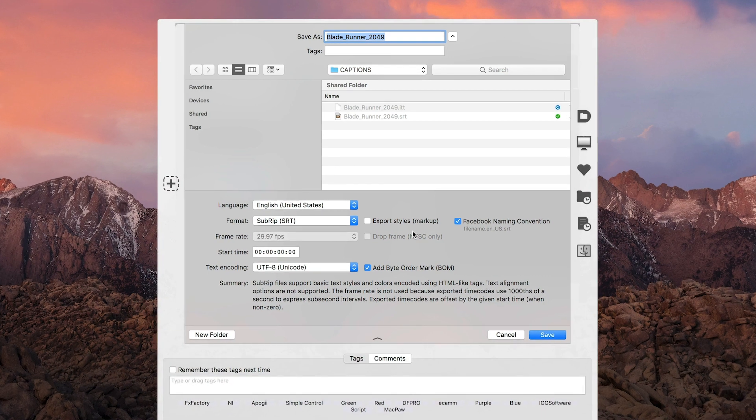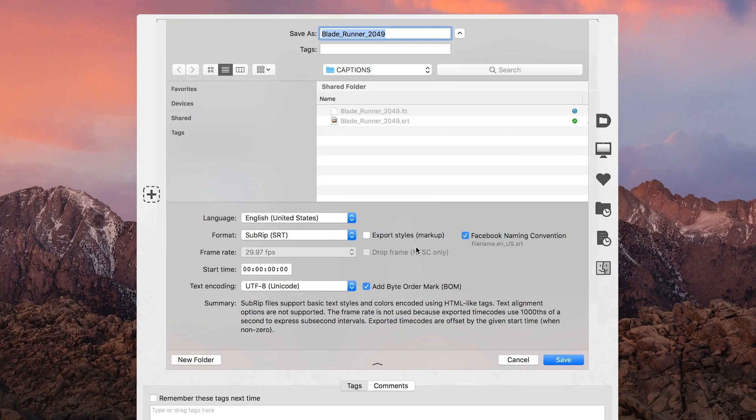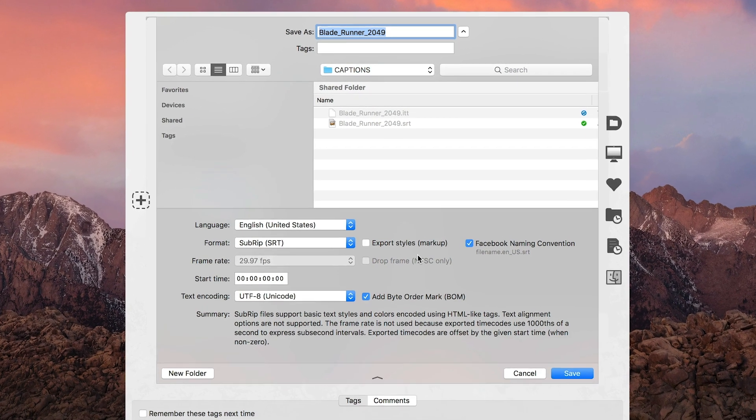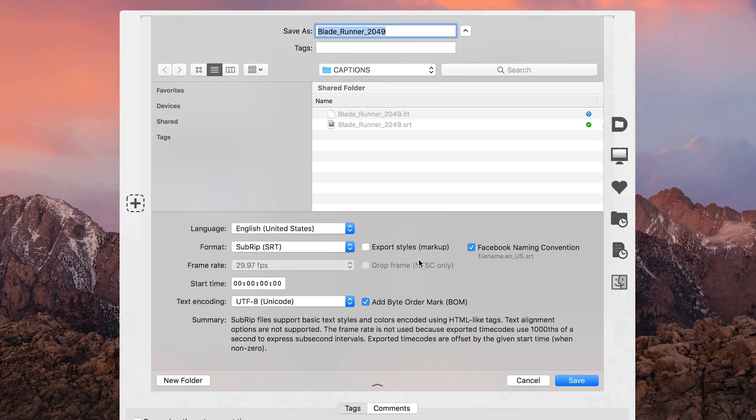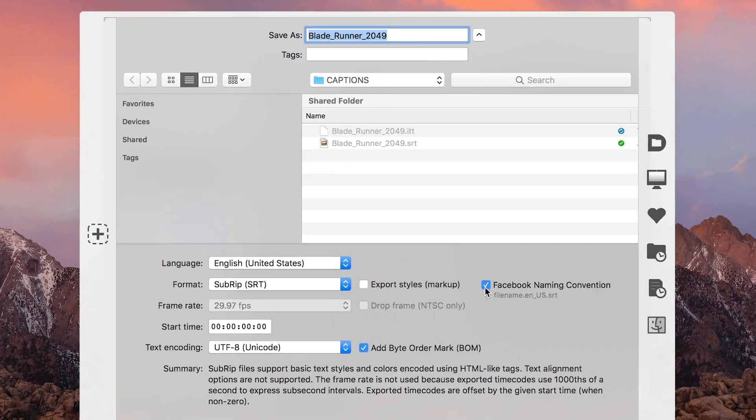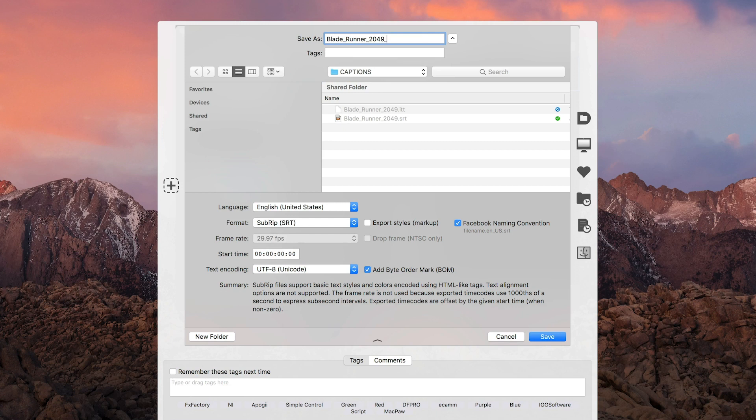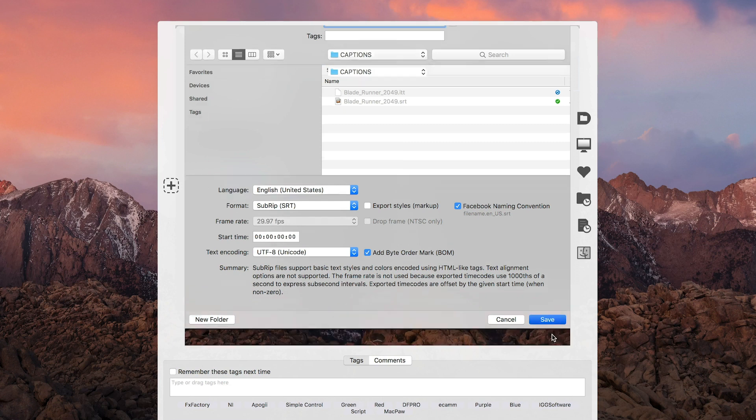This will ensure the captions appear correctly on YouTube, Facebook, and other popular social media platforms. Additionally, leave Facebook Naming Convention enabled when you're exporting to Facebook to have the correct language suffix automatically appended to the file name.